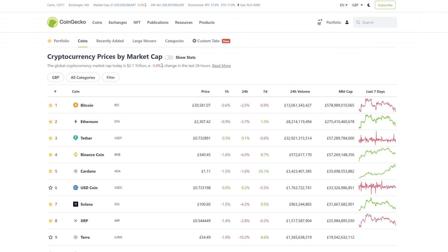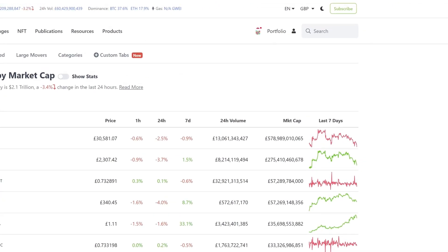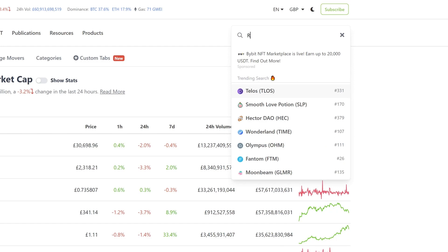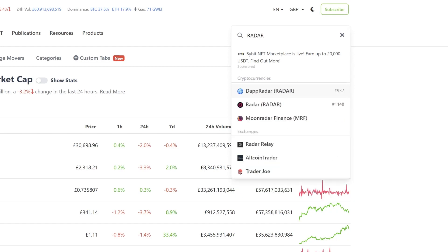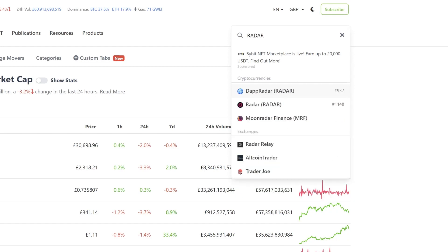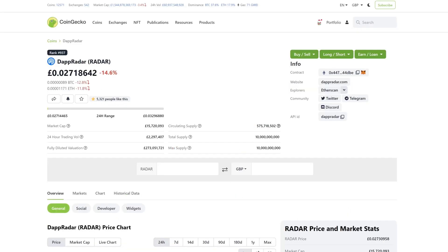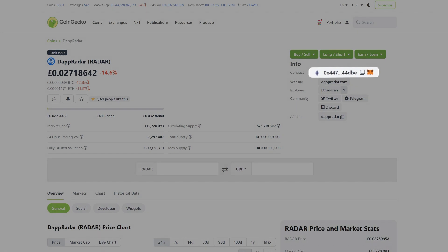You can also add radar if you're looking through CoinGecko or CoinMarketCap. It's a very similar process. Simply search for the radar token. When you're on the radar page, you'll see the little MetaMask icon again. Simply select the icon and radar will be added to your MetaMask wallet.